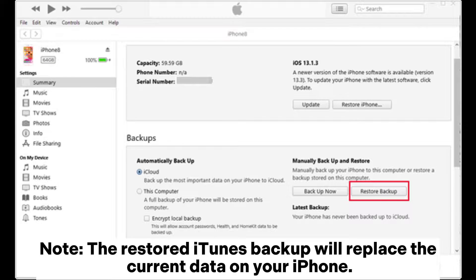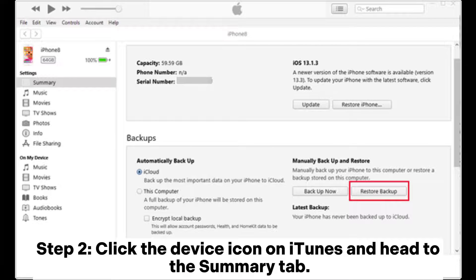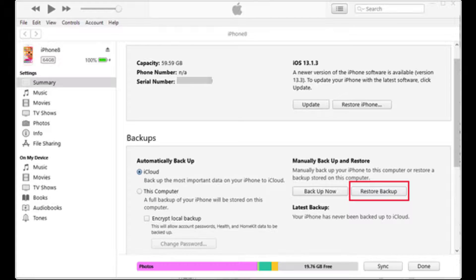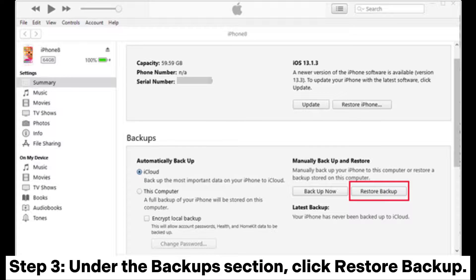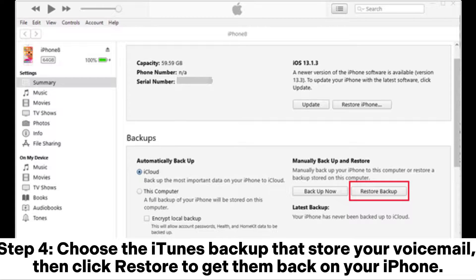Step one: connect your iPhone to your computer via USB cable and run iTunes. Step two: click the device icon on iTunes and go to the Summary tab. Step three: under the Backup section, click Restore Backup. Step four: choose the iTunes backup that stores your voicemail, then click Restore to get them back on your iPhone.